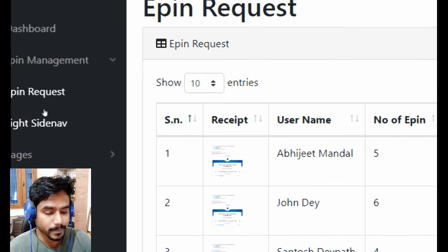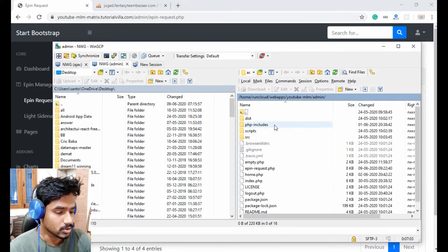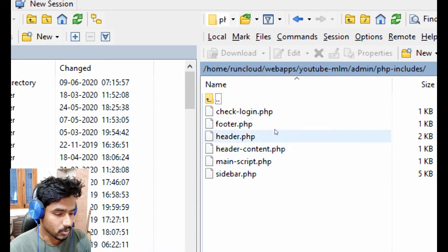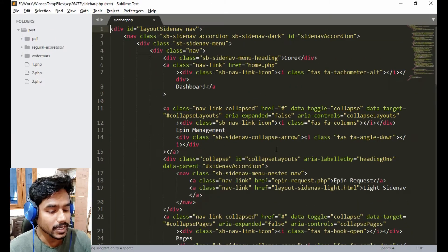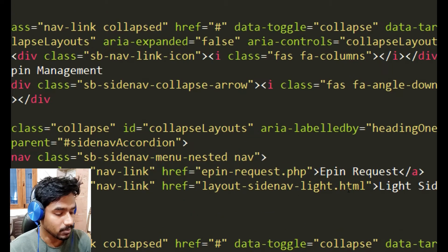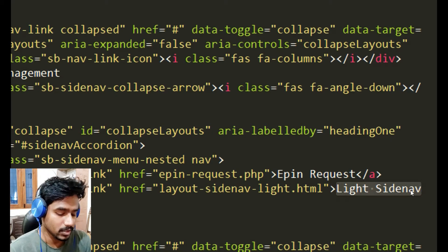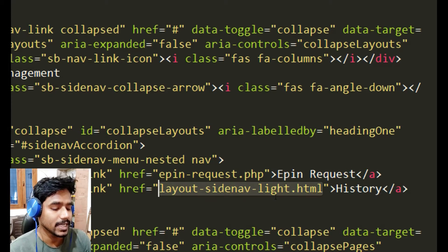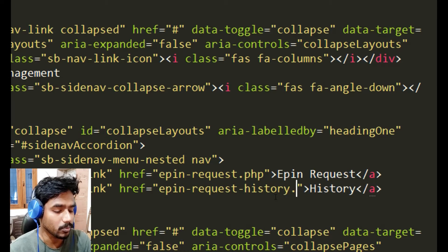First of all, we will create a history tab after the epin request tab. Open the admin folder, then inside php includes open sidebar.php. Here we will create the history tab for our epin. On the right side nav it can be 'History' and it will execute the file epin-request-history.php.